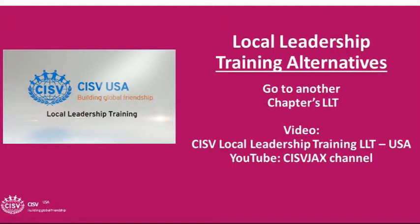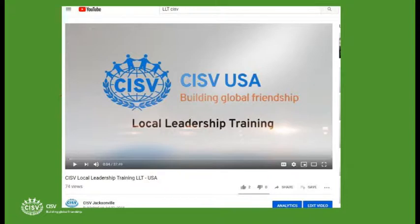As a last resort, we'll use that video for local leadership training, especially if a leader comes in late after LLT is already over. On the CISV Jacksonville YouTube channel there is a video that is 37, almost 38 minutes long, called 'CISV Local Leadership Training LLT-USA.' If people have missed all local leadership training, this gives them the flavor and content, but they really do need to go through the manual and read the material on their own.